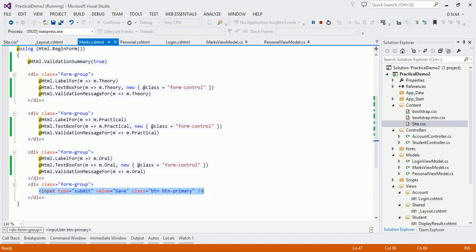In the second part of this practical demonstration we will see complex model binding, where we will cover complex models and how complex model binding works in ASP.NET MVC5. Thank you.